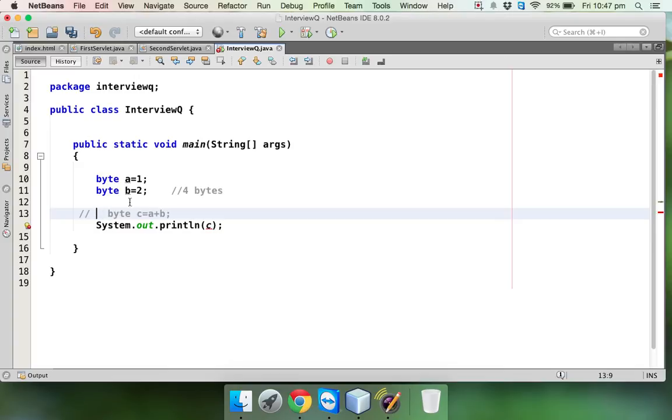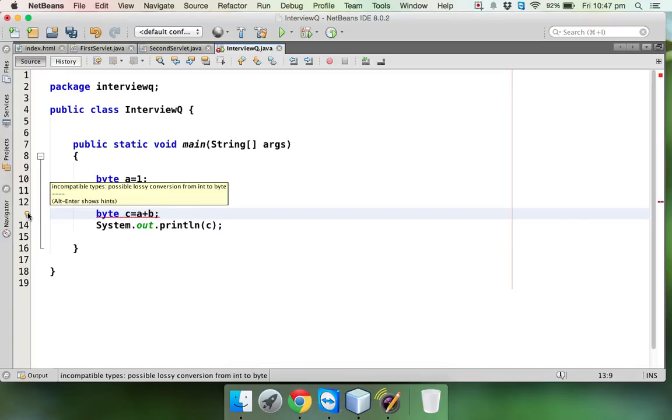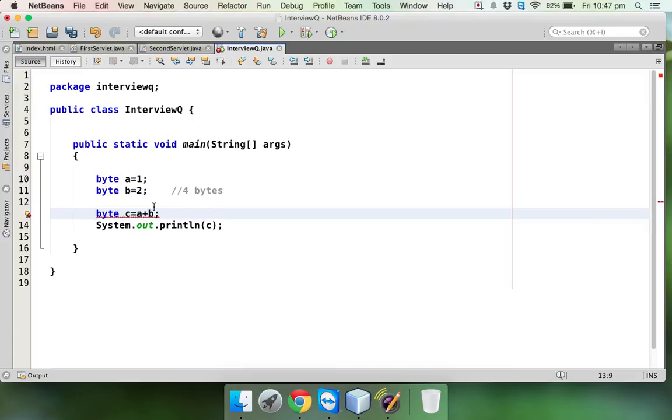Of course the answer will be 3, right? Because when you add two byte variables they are both byte. If I remove this comment, you can see there's an error. What's the error?